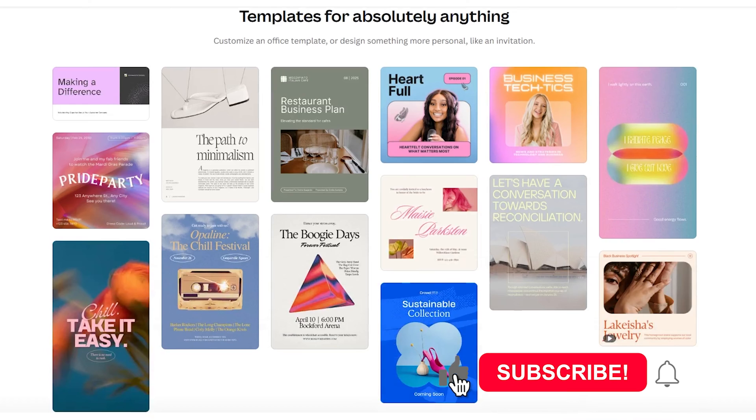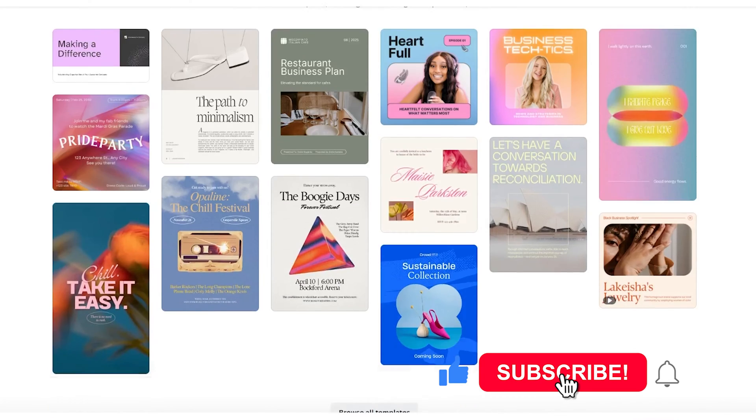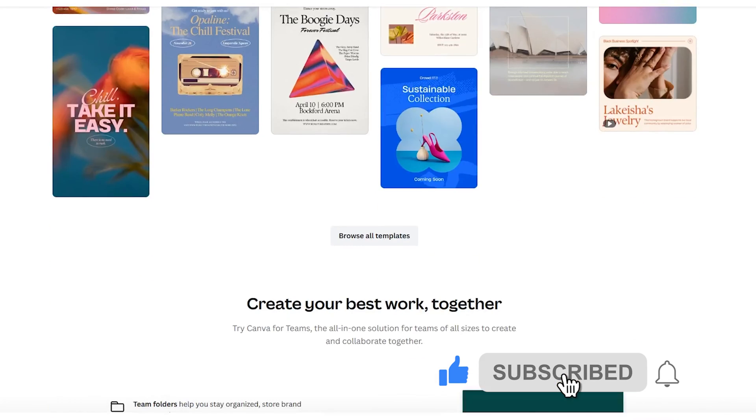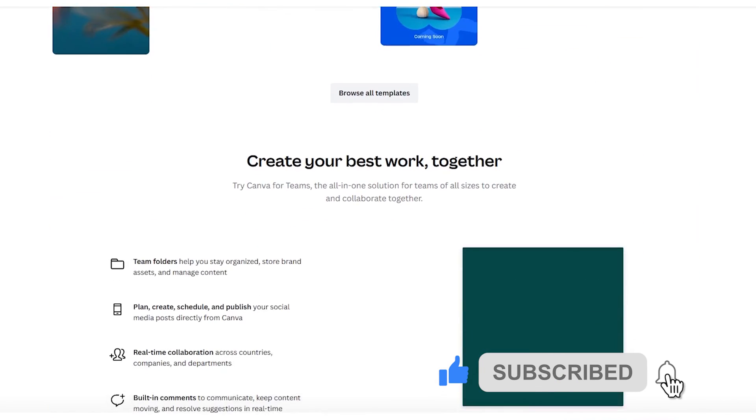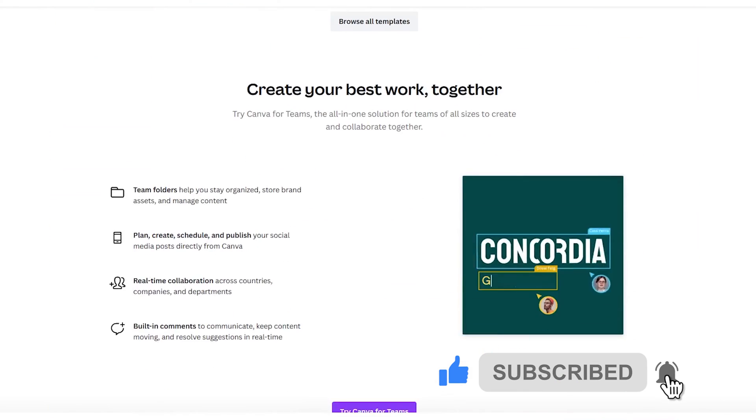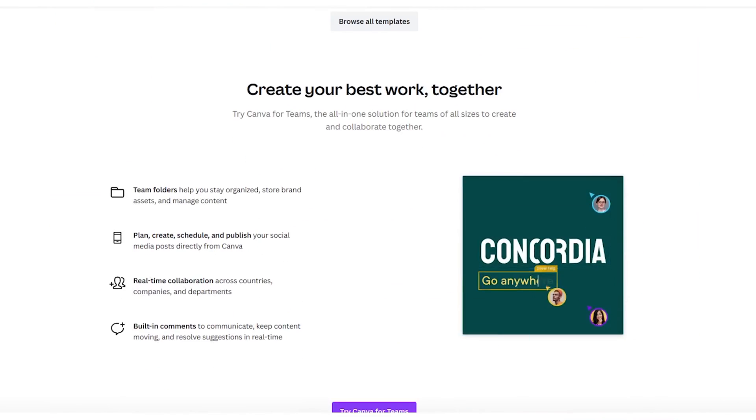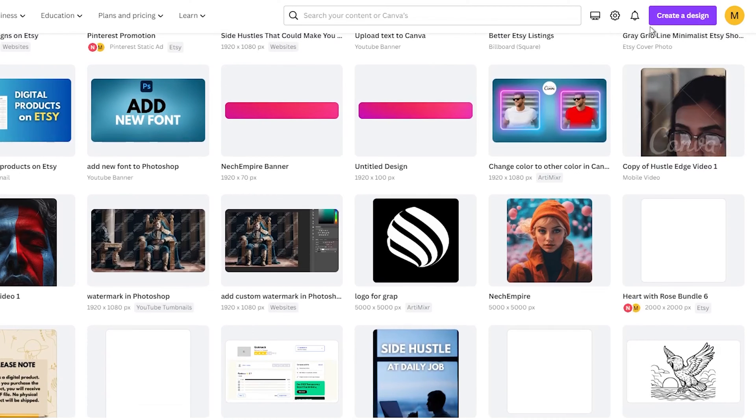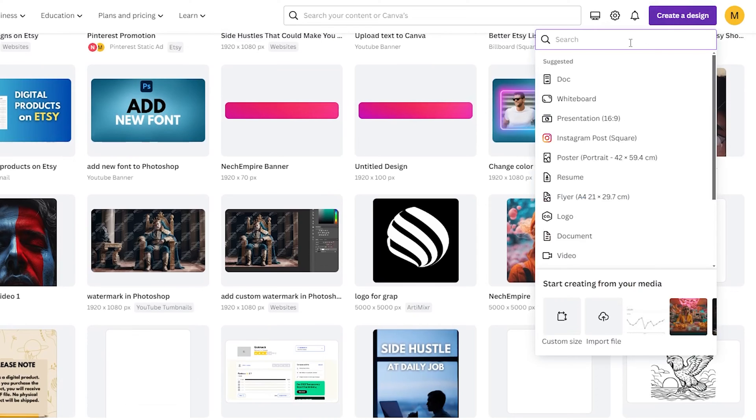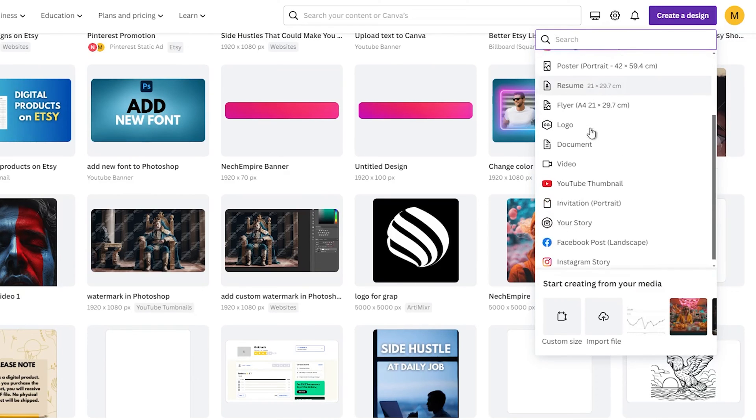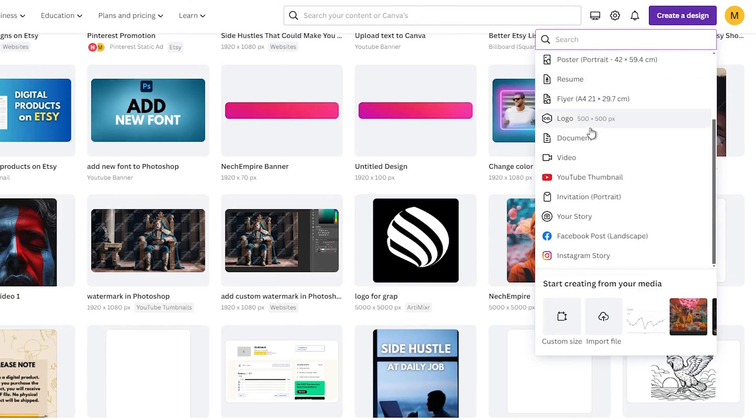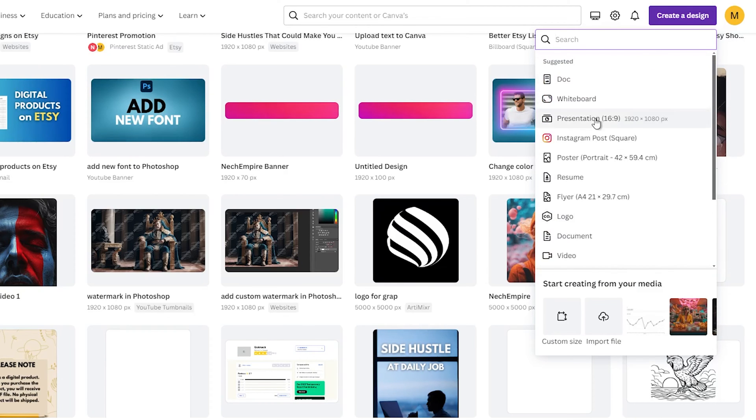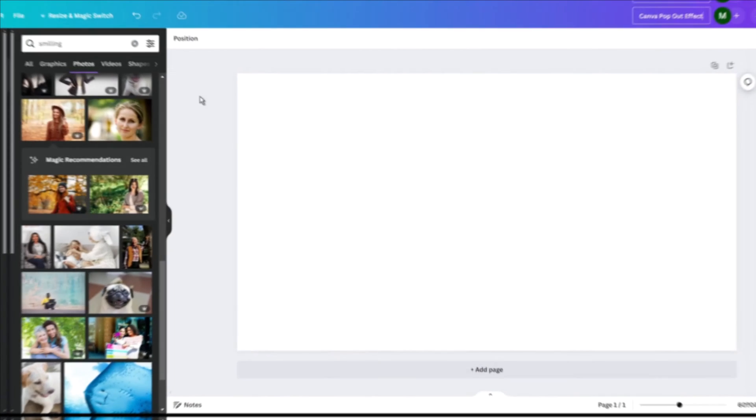So, let me show you how to give your images that sleek pop-out look using Canva. First, you will need to create a new design in Canva. Open up Canva and click the big purple Create Design button, then choose a custom size for your design or pick a pre-made template.